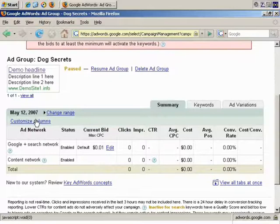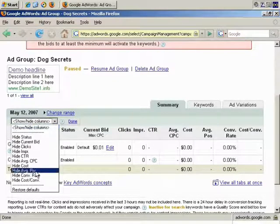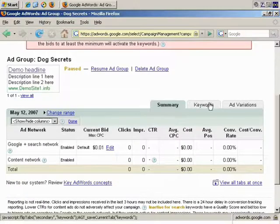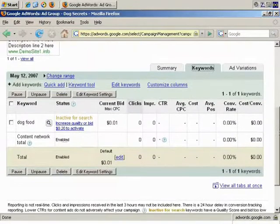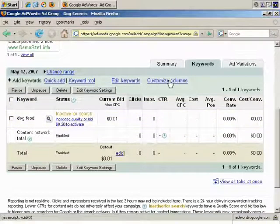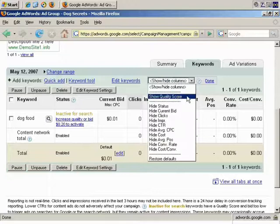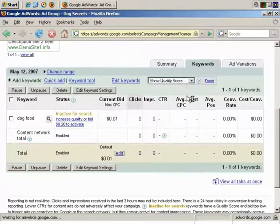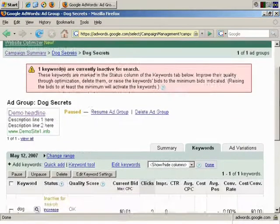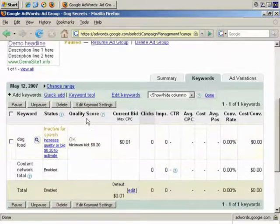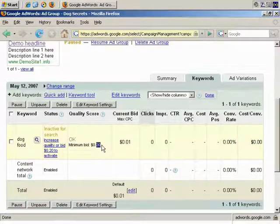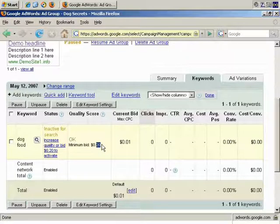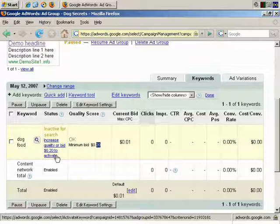So, what I want to do is customize columns, and I'm showing everything. I want to go to the keywords tab, and what I wanted was the status column. And also, I'd like the customize columns. I want to show quality score columns so I can get more information on exactly what's going on. Okay. Quality score. Okay. Minimum bid 20 cents. That could be for a number of reasons. It could be because the actual page I'm sending it to is completely blank at the moment, and that would obviously need to be fixed. So, increase quality or bid 20 cents to activate.